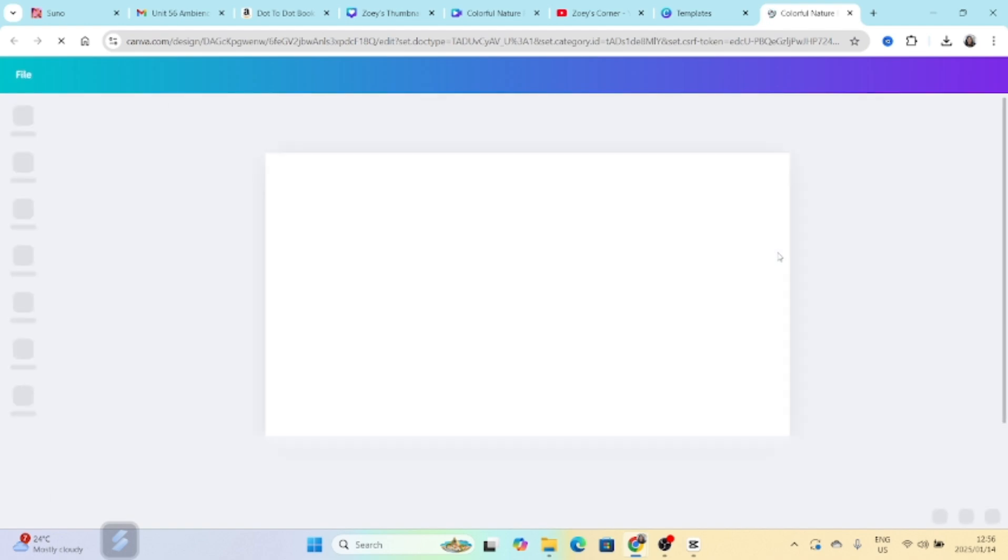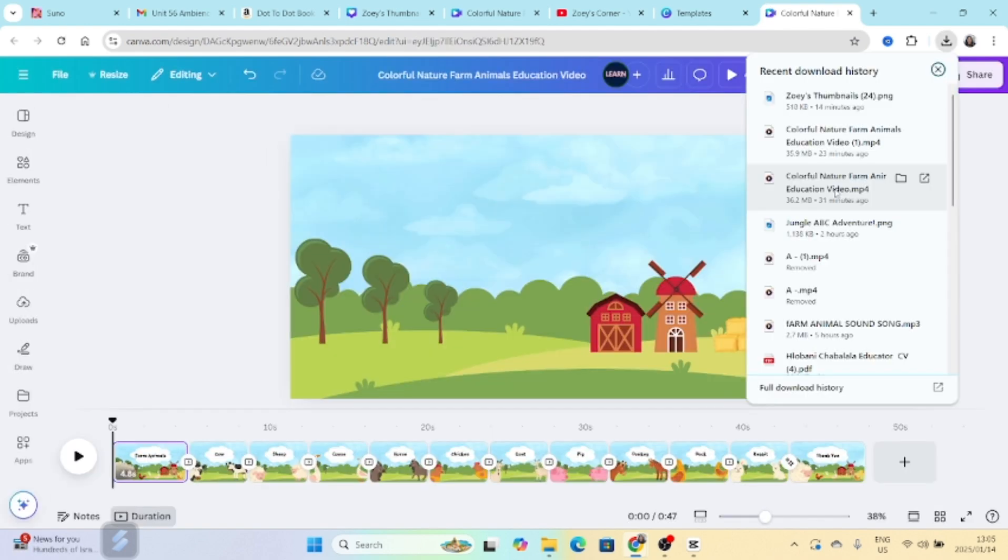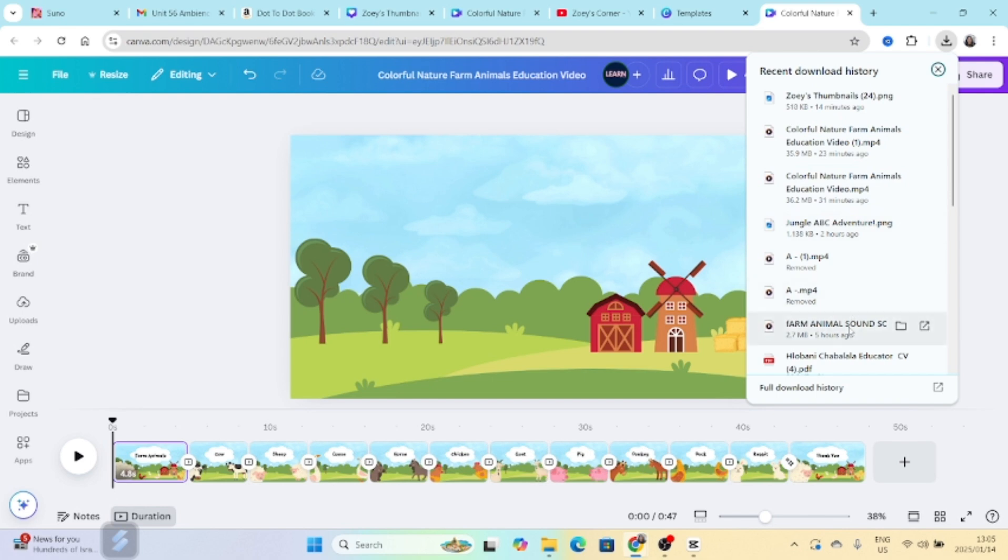Next you're going to add your song. You're going to go to your uploads, grab the song from Suno and then add it to your video. Then you start listening to what the song is saying and then you start adjusting.